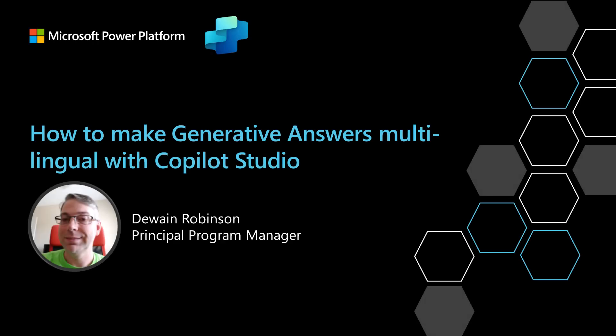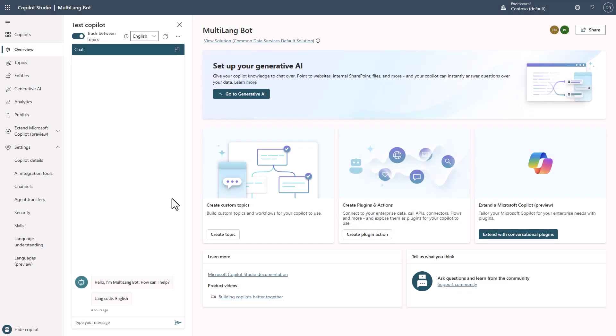In this video, I'm going to show you how to use generative answers in a multilingual capacity using Copilot Studio. This video is going to build on top of the video I did on how to do multi-language bots in Copilot Studio. In this particular video, I'm going to dive into how we can actually generate responses in a multilingual way in conjunction with using a multilingual bot inside of Copilot Studio.